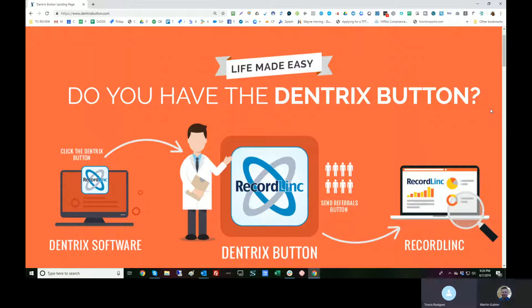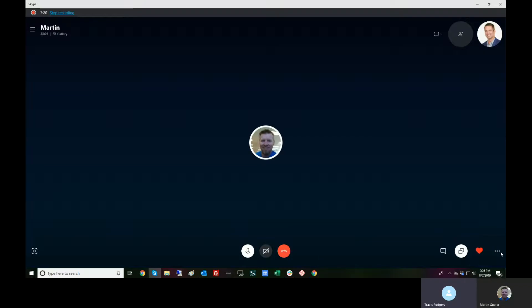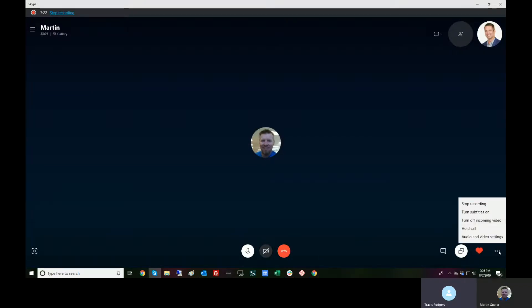This is the only practice management system where I've seen those customizable buttons, so thumbs up to Dentrix for allowing that. Martin, thank you so much for working with us on building this. This is such a huge value add for software tools and other products that would want to invoke activities directly within the system that dental practices use all day, every day. Great invention.